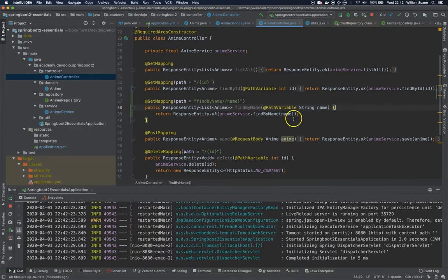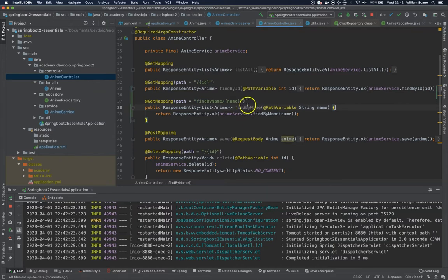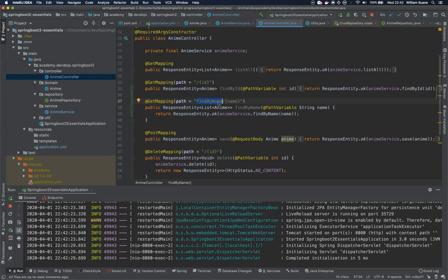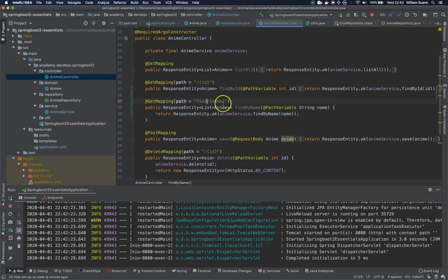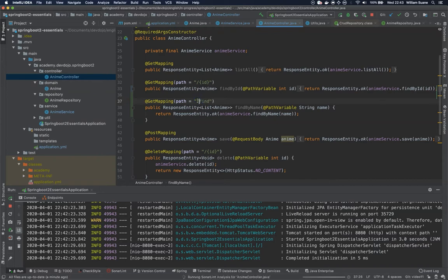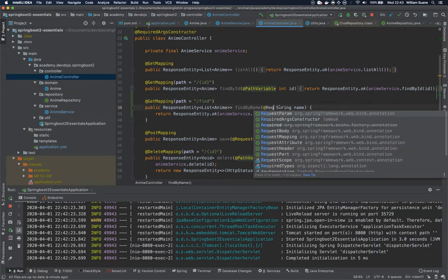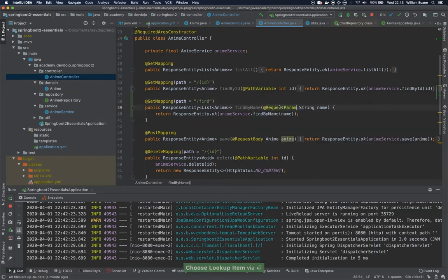So the problem is this is not really intuitive and you are not going to see that everywhere, because what people actually do is not using path variable but query params. So you would still need something like this because otherwise the endpoints would be ambiguous, and by only having this /find we can change here to request params.